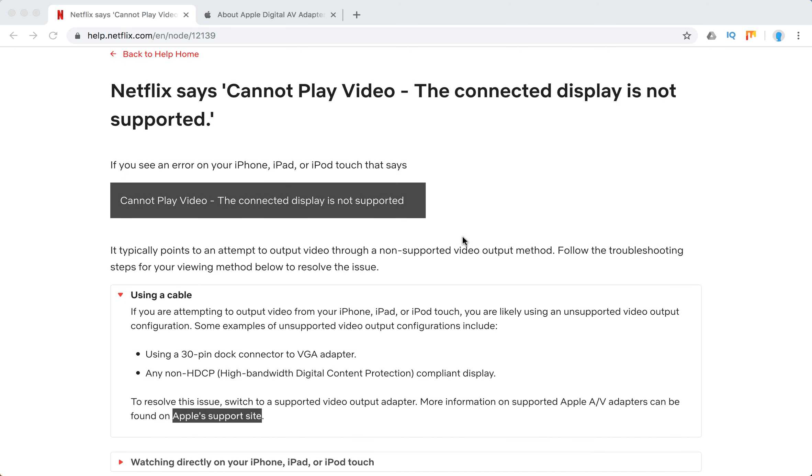If you see an error on your iPhone, iPad, or iPod touch that says cannot play video, the connected display is not supported,